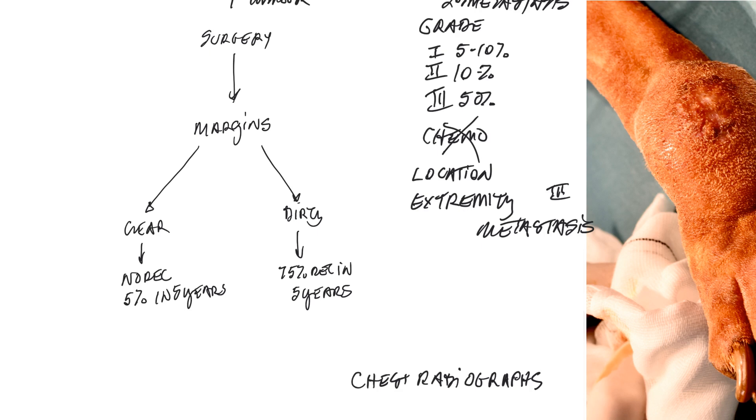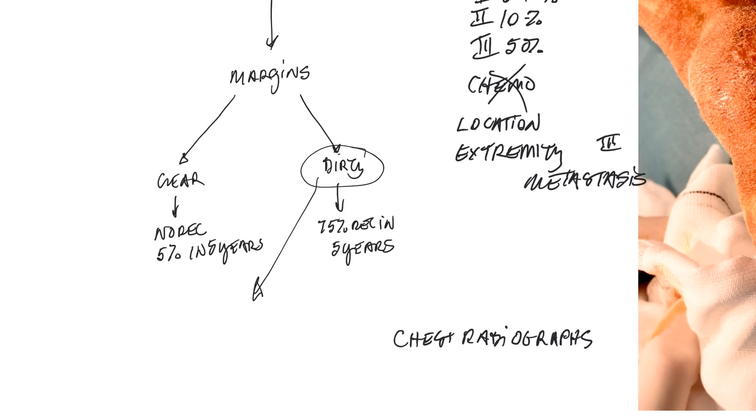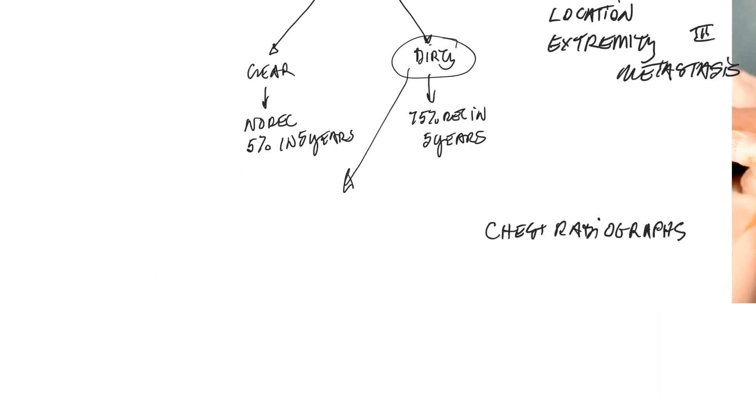So, what do we do if we have dirty margins? Let's come down here. We have a few different options that we could consider. The first one, and the best choice, would be surgery.